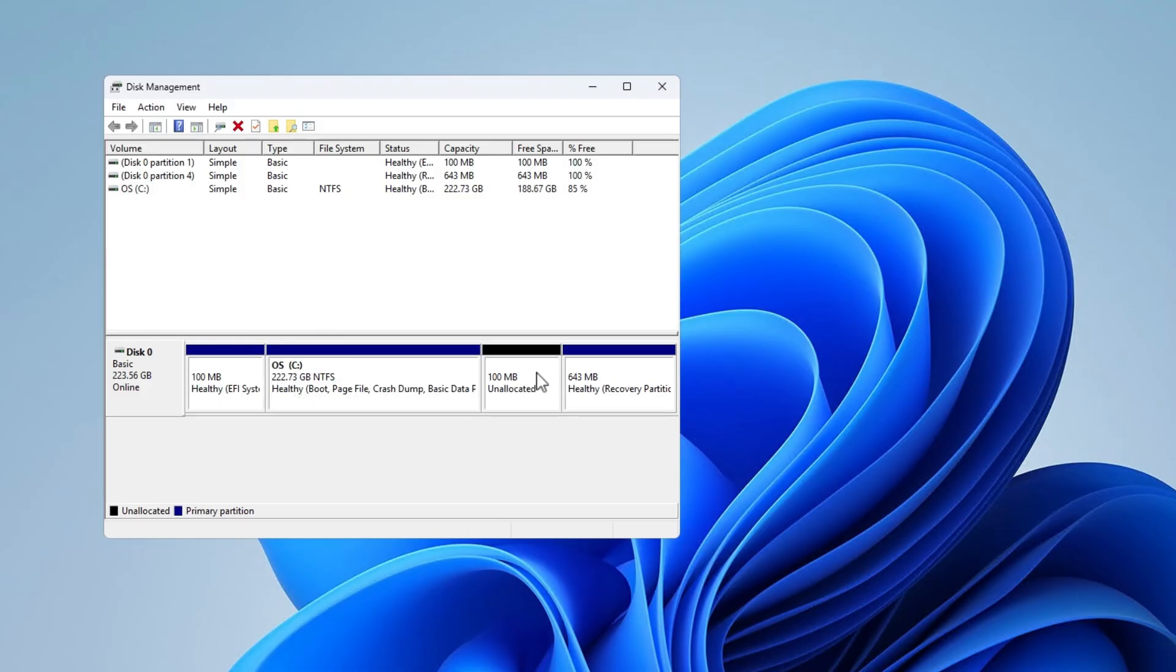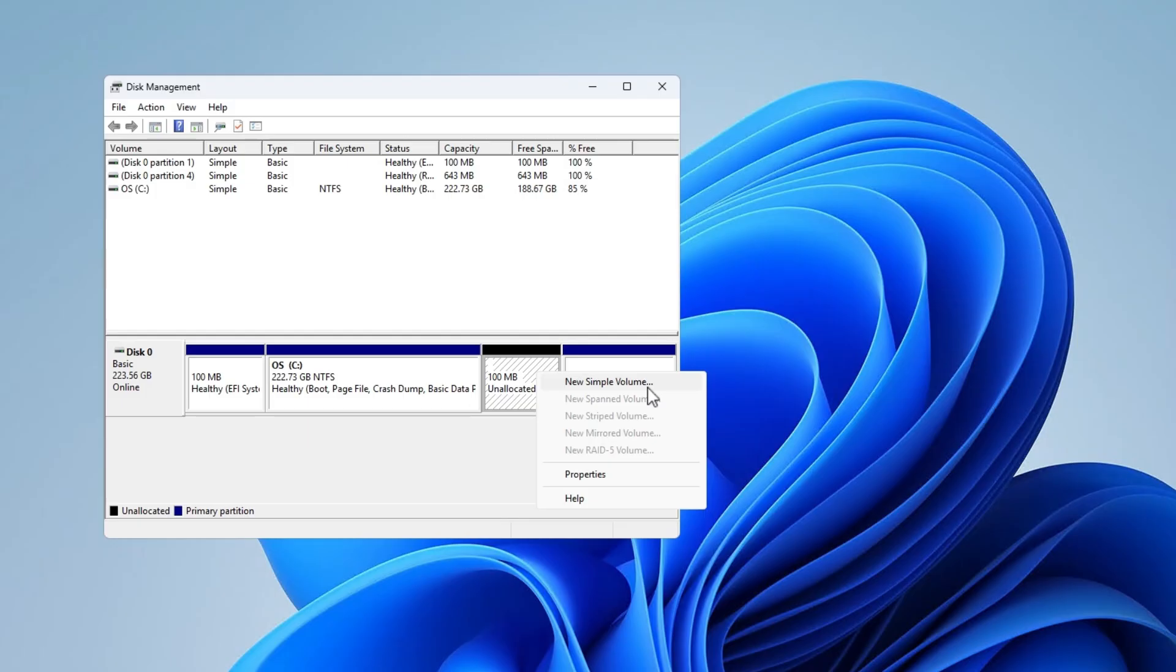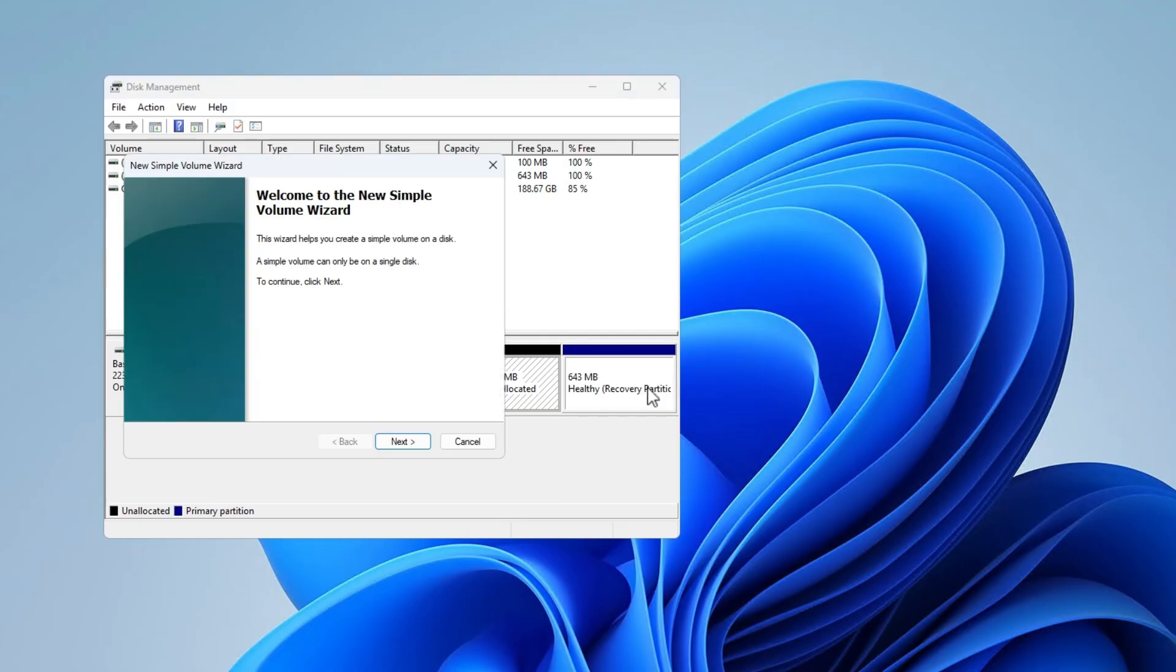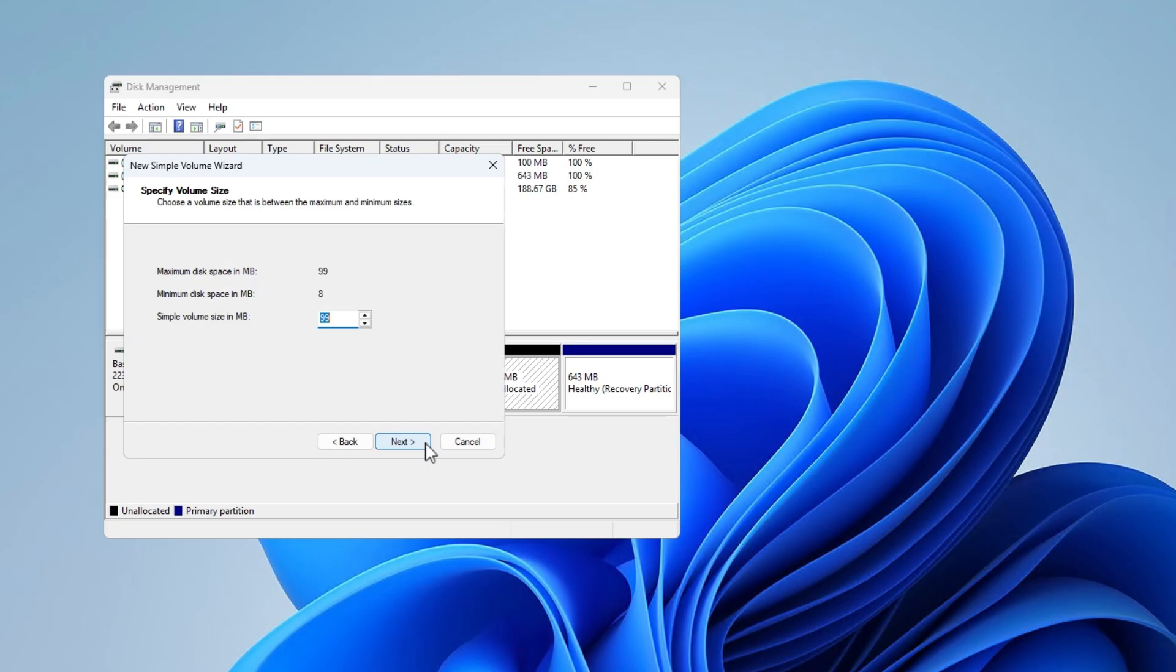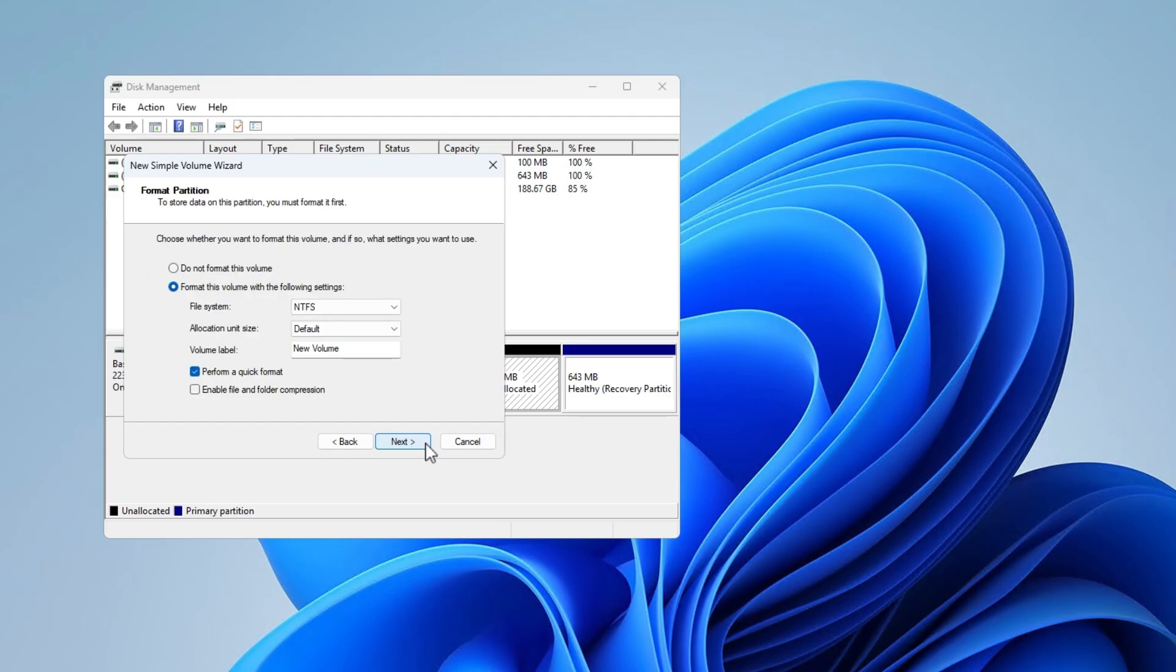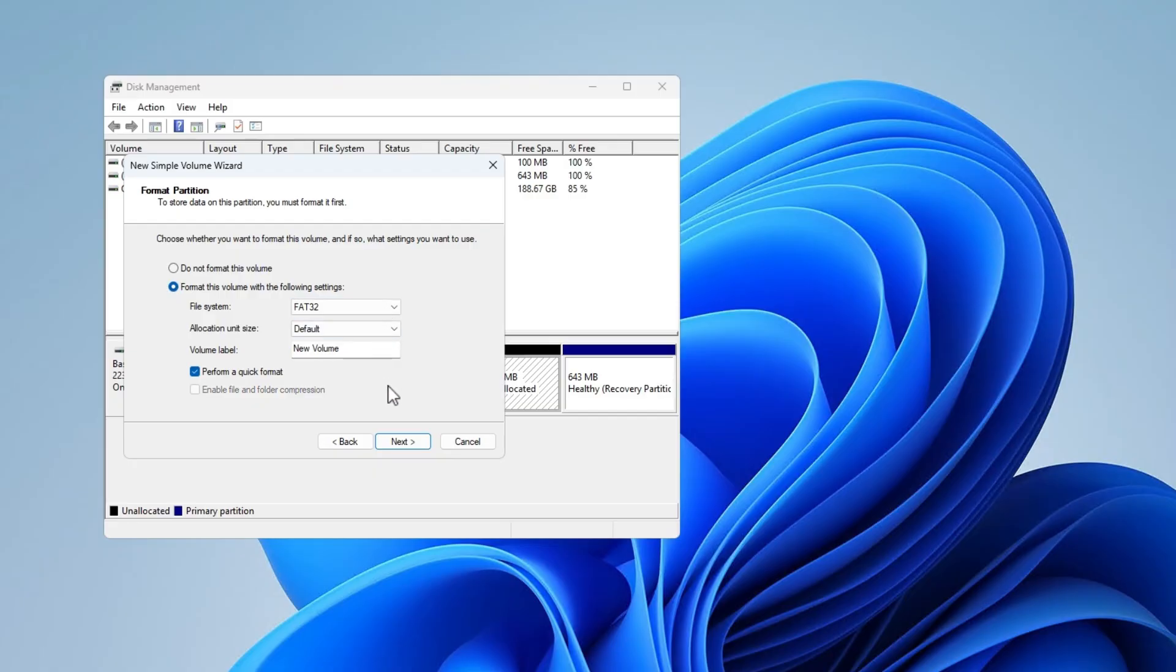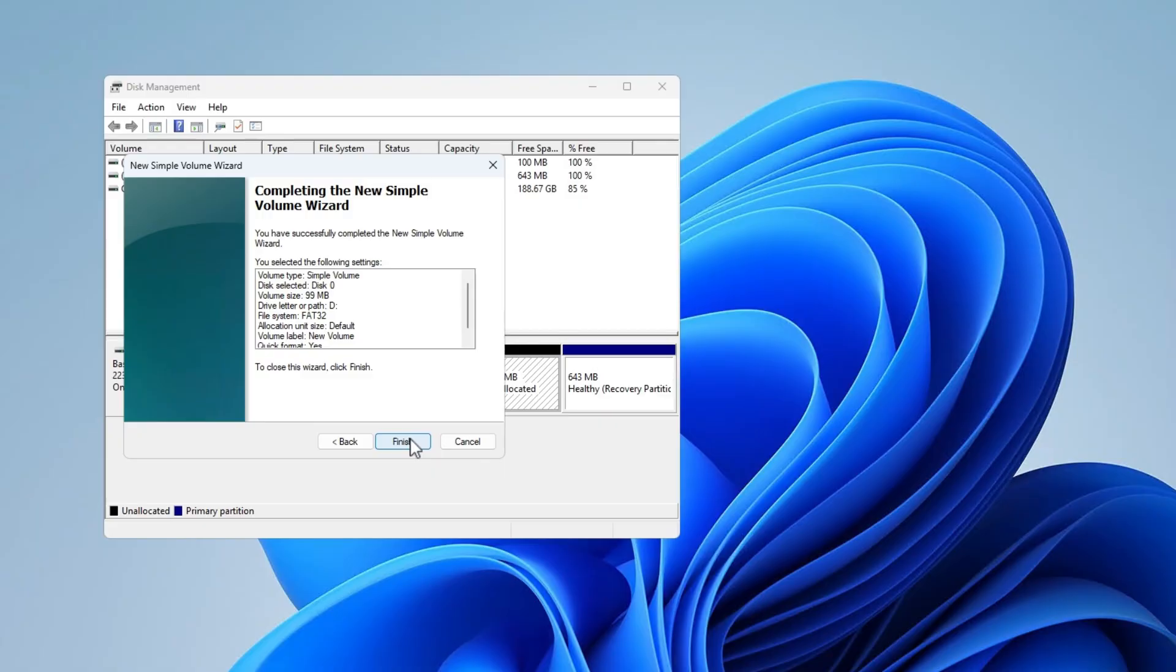Create a new volume from the unallocated space. This step is very important. Change the file system to FAT32 because BIOS updates only support the FAT32 format.